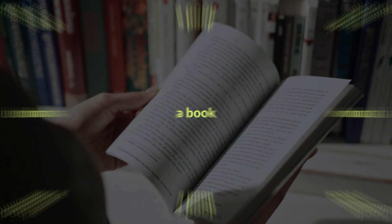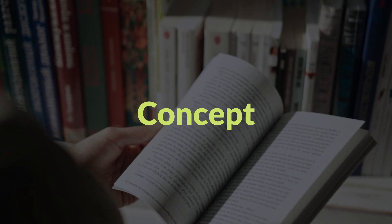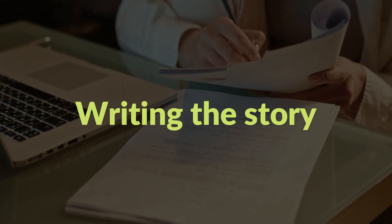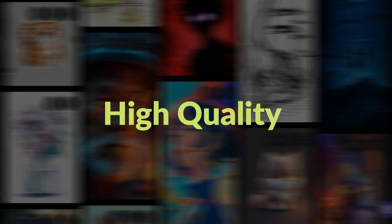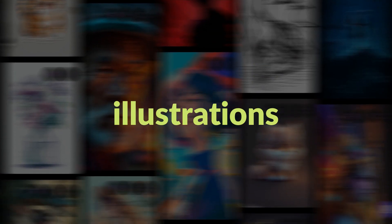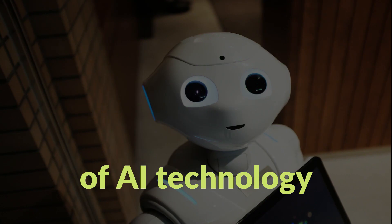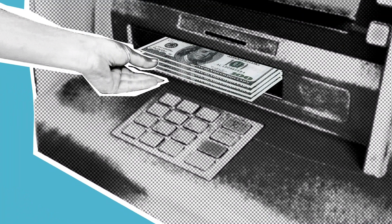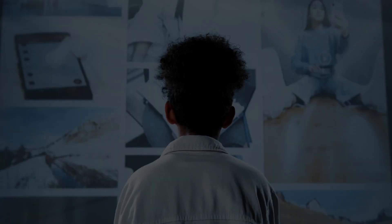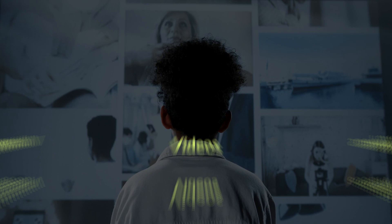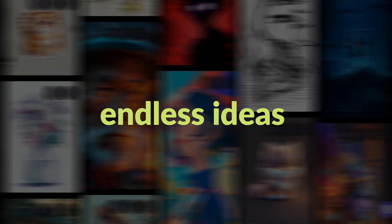We will start with developing a book concept, writing the story, and crafting high-quality illustrations, all while using the power of AI technology. If you want to make passive income, I assure you that this is one of the best videos you want to see, and it will give you endless ideas to create your digital products.